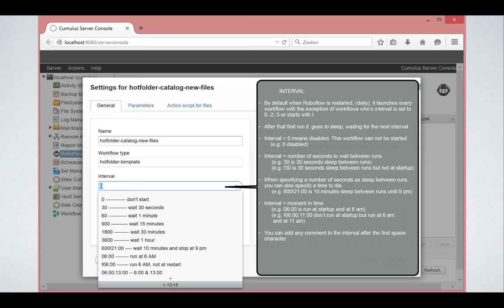So you can say, I want to execute this workflow at 6am. Then 6am means that it will run whenever RoboFlow is restarted at night and at 6am. If I only want 6am, I have to specify an exclamation mark in front of it. And the same is for multiple moments in time.